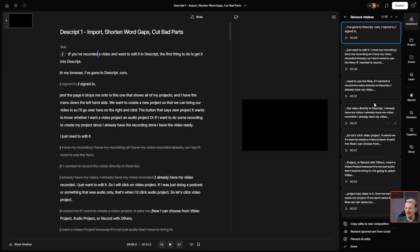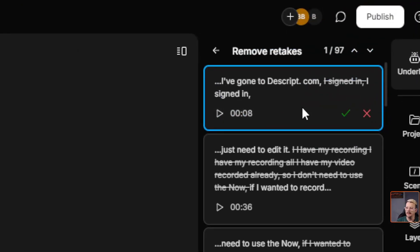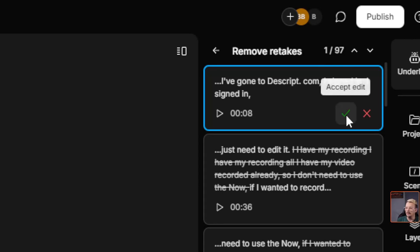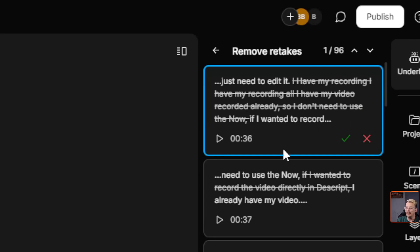You can work through it edit by edit down the right side. In this section it's found where I said 'I've gone to descript.com', 'I signed in', 'I signed in', and it's saying let's take out that first 'I signed in'. We can either accept that edit or reject it and leave it alone. We'll accept that — makes sense.